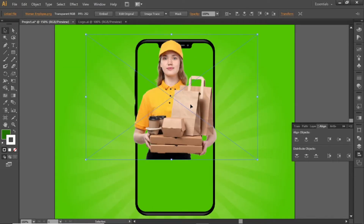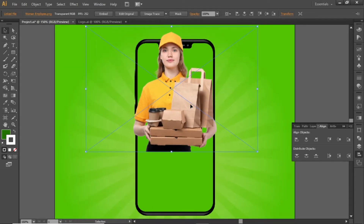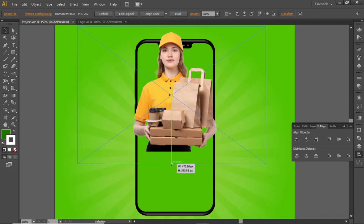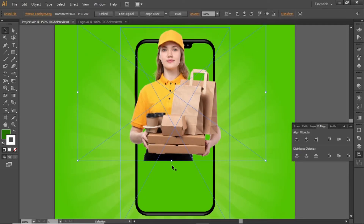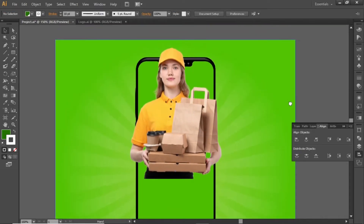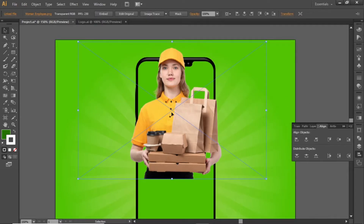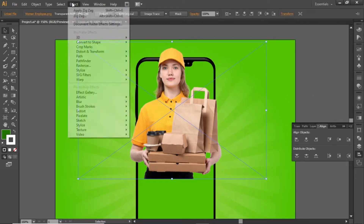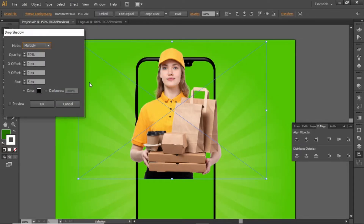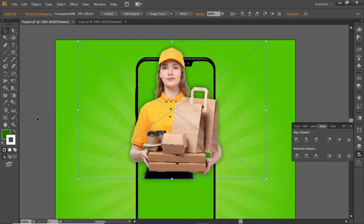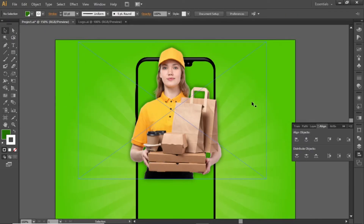Place it on the top side of the smartphone and slightly scale it up to fill the smartphone screen. Now apply a shadow to this image. Open the effect menu and select Drop Shadow from the list. Note down these values for the shadow and hit OK. Now the subject is looking more realistic.